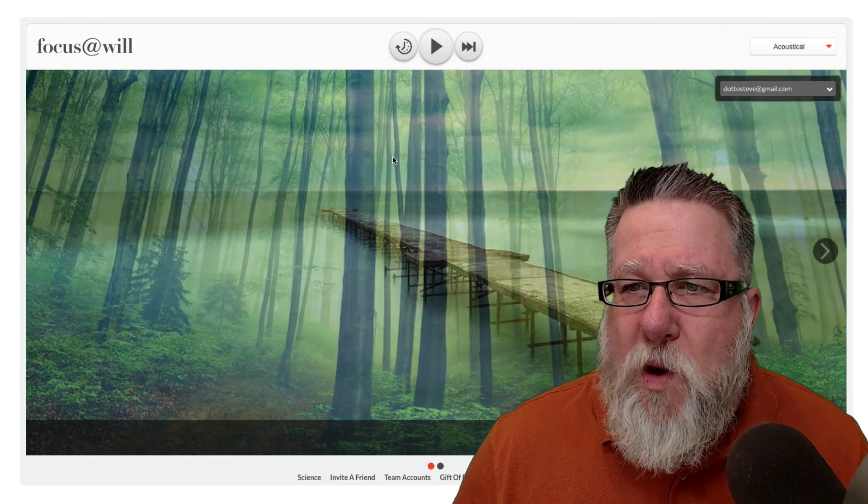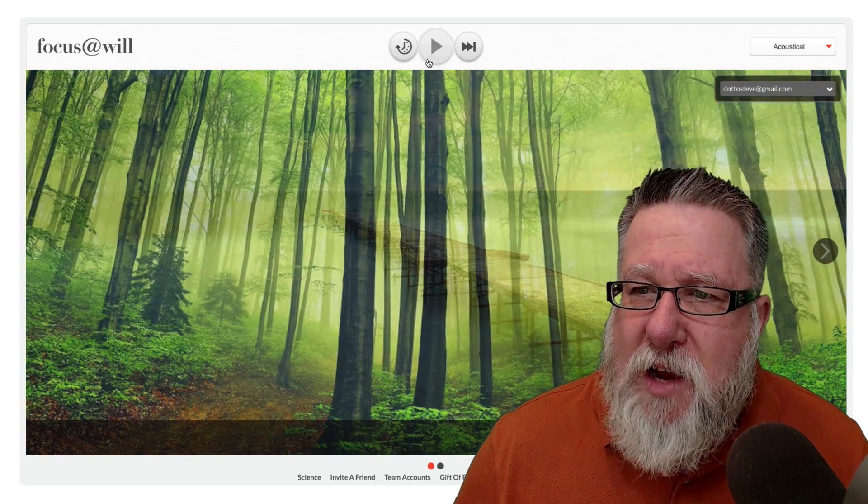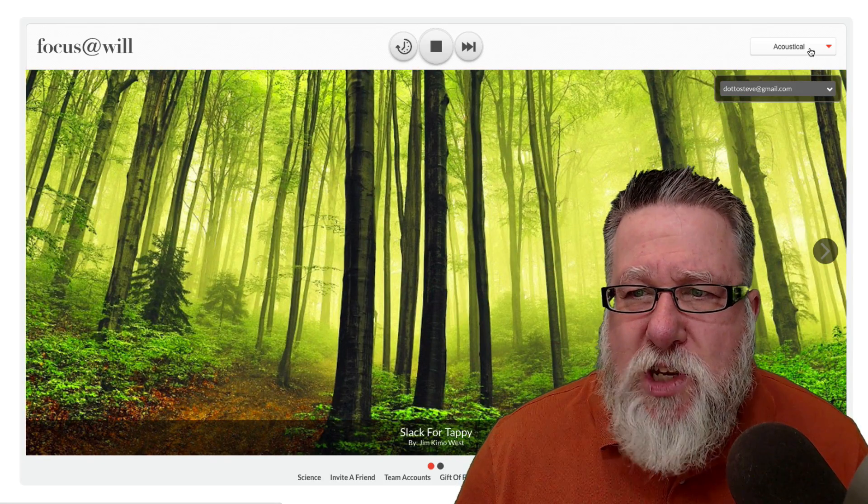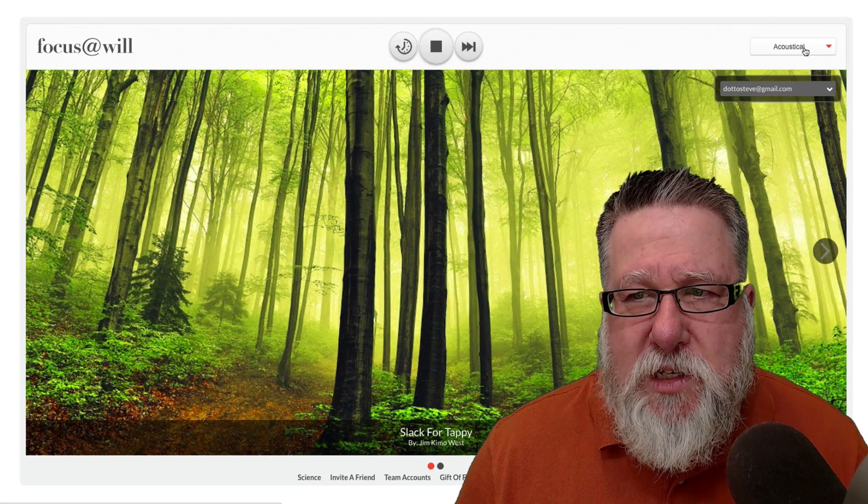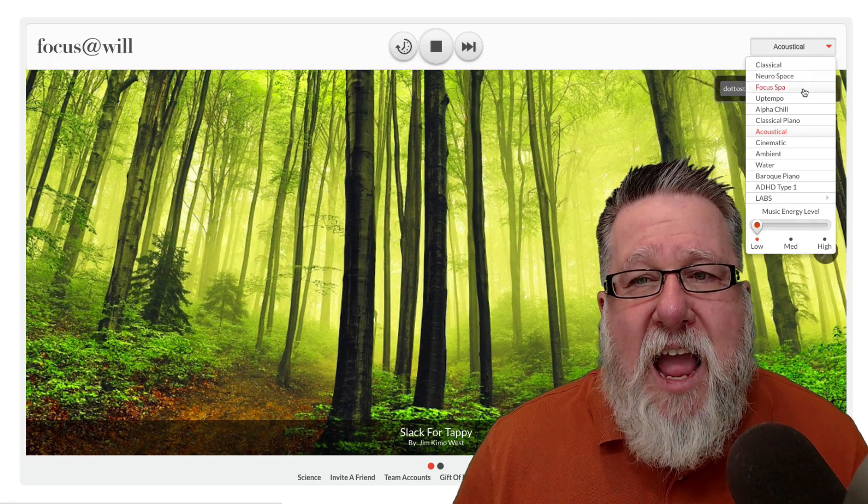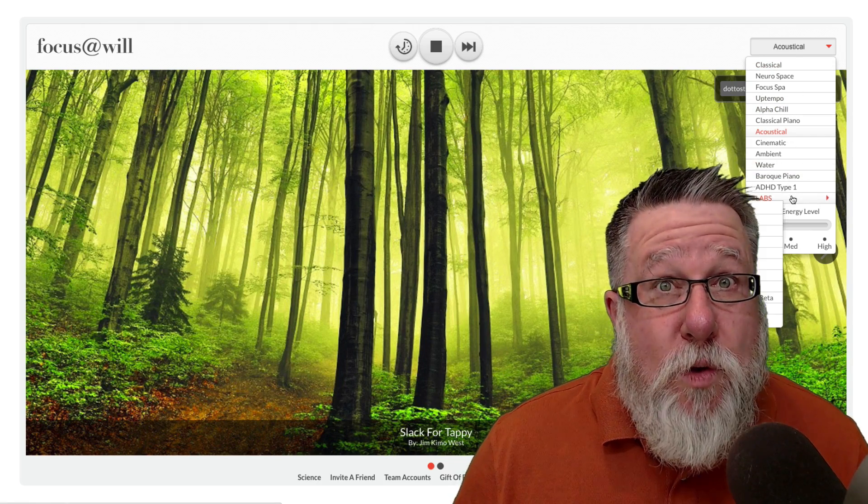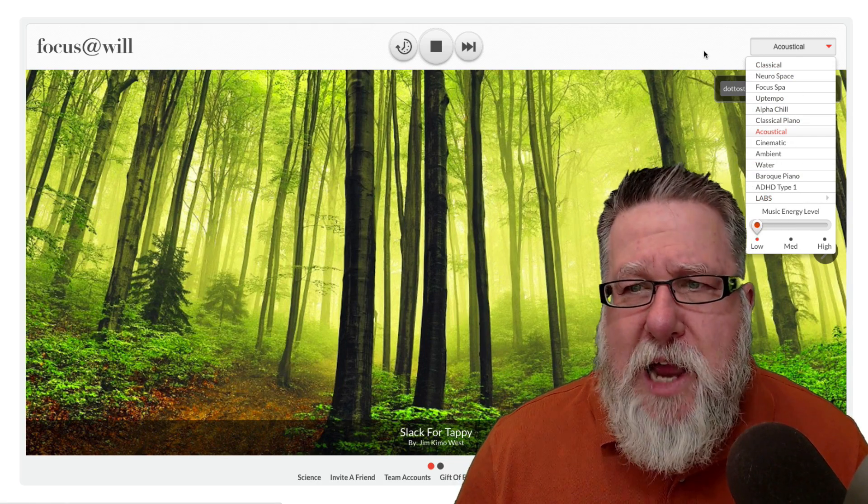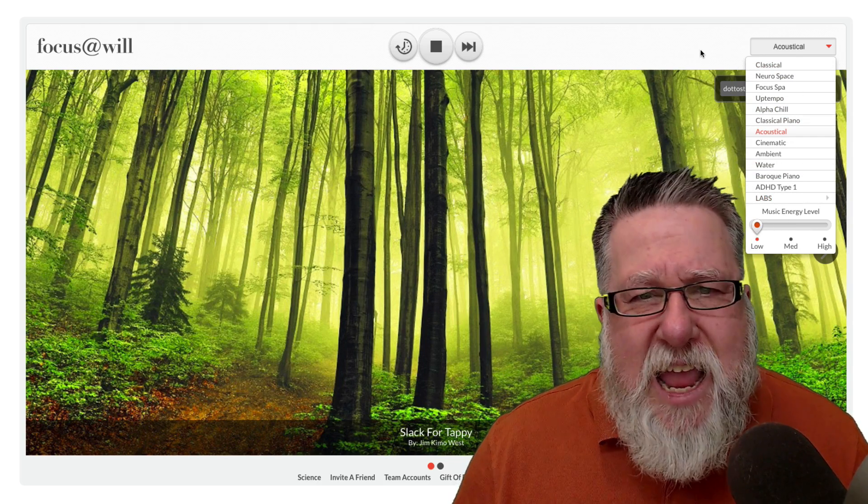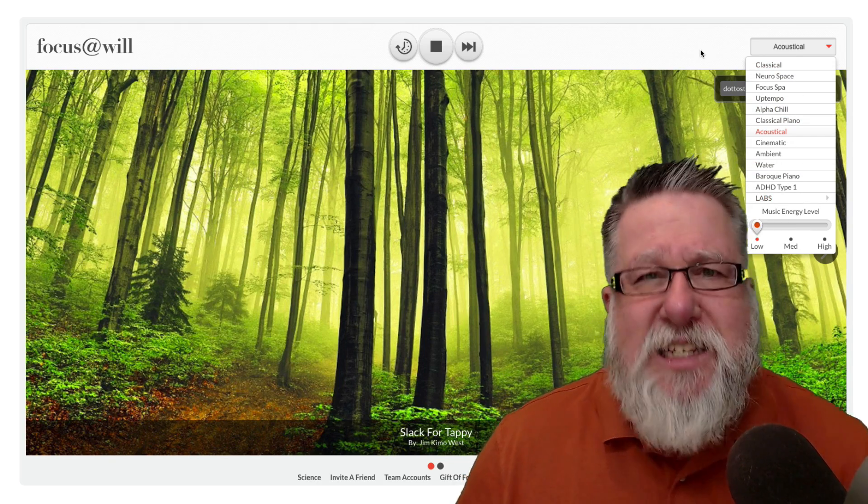It is scientifically composed music that's designed to facilitate additional concentration. So what you've got here is you've got a choice of different styles of music that you might want to listen to and have in the background while you're working on your task.